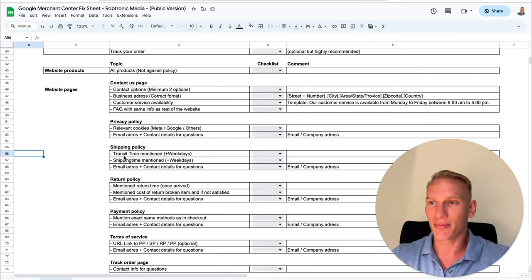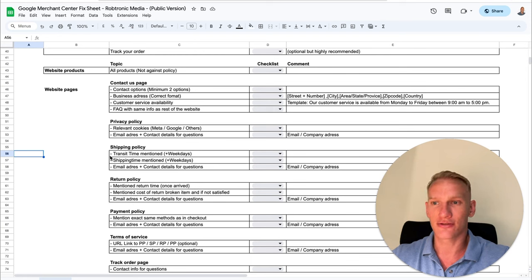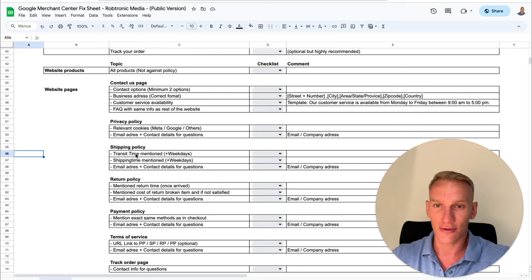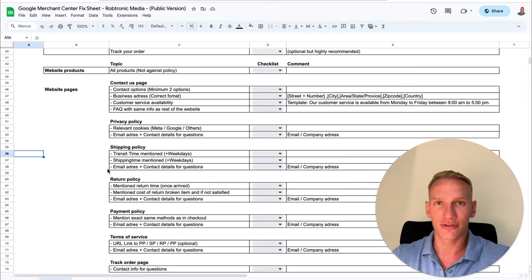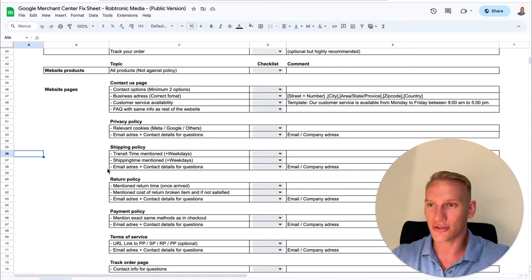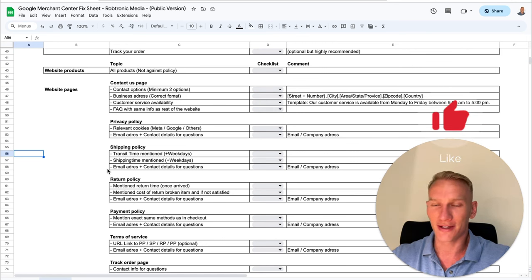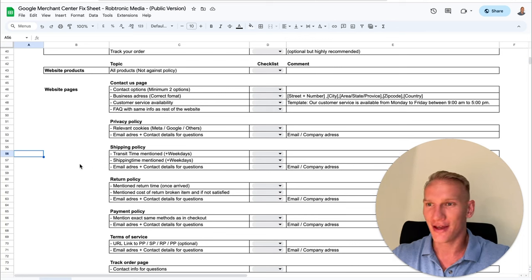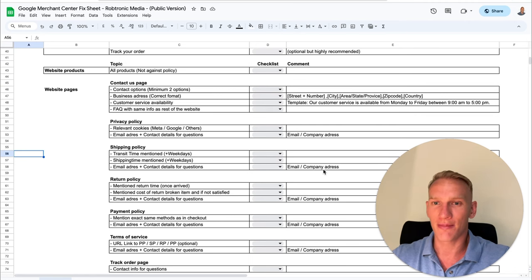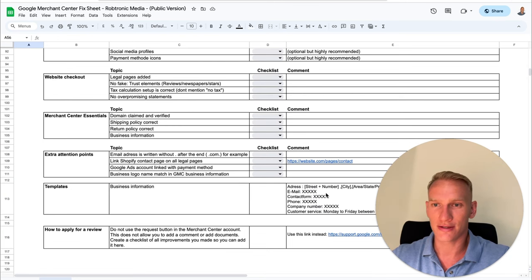The next one is the shipping policy. What is really important in the shipping policy page is that you mention the transit time and the shipping time. In Merchant Center you also need to select the transit time — for example, if it's between zero and three days, you need to mention the keywords 'transit time zero to three days' on your shipping policy page. The same goes for your shipping time. If it's between three and seven days, implement that on your shipping page and in your Merchant Center dashboard. Google wants transparency, so provide the same information in both places. Implement your email address and contact details there as well.